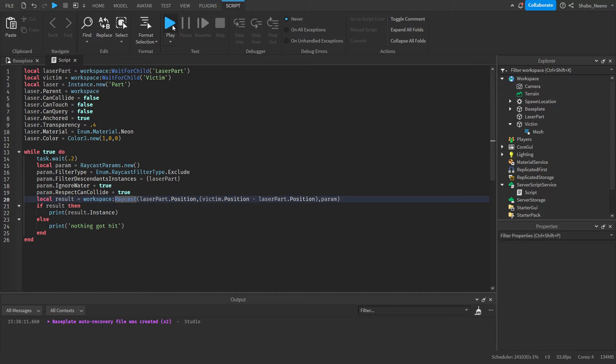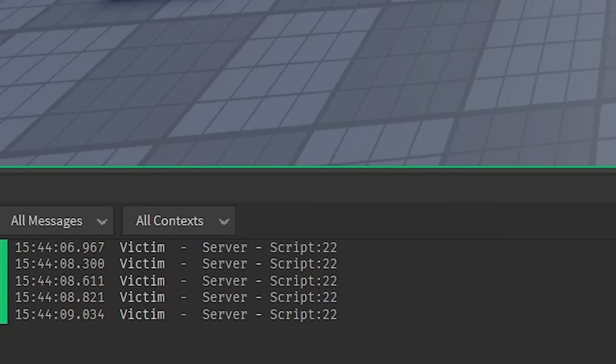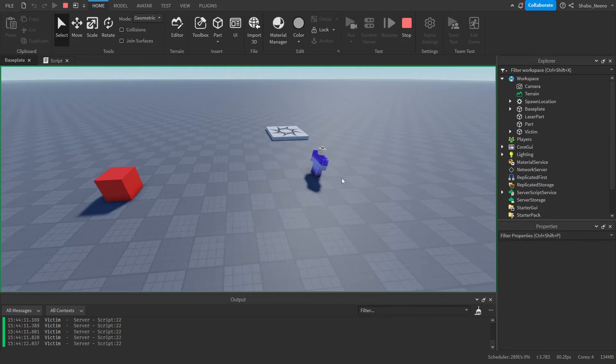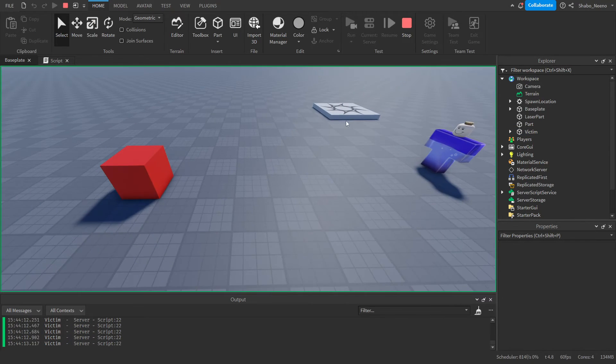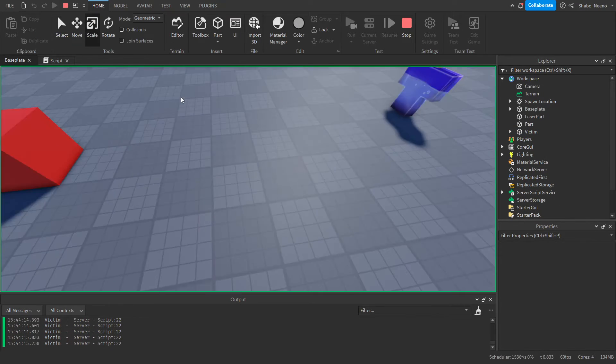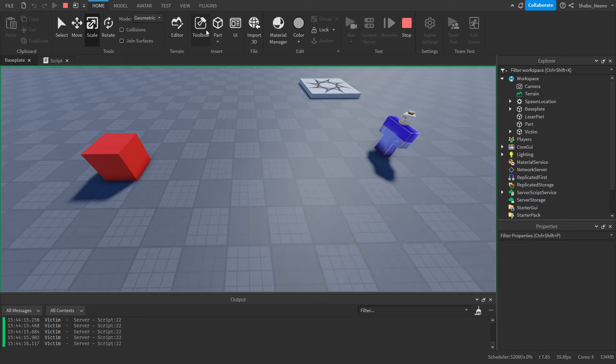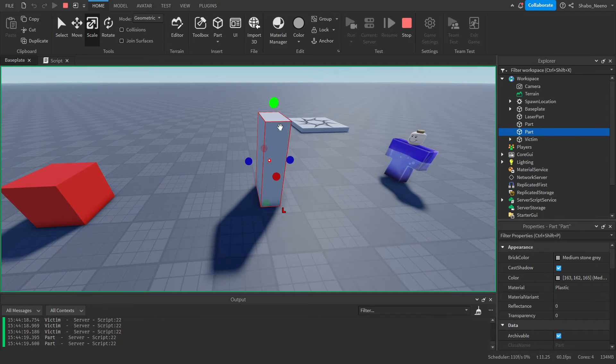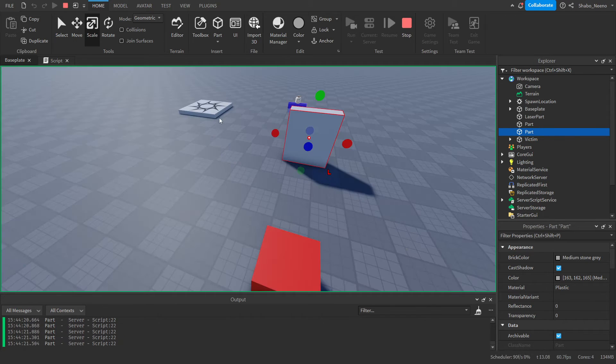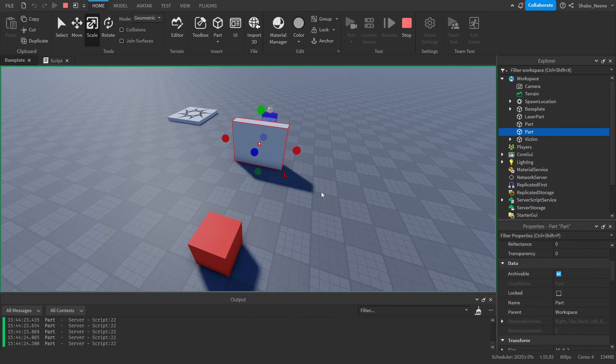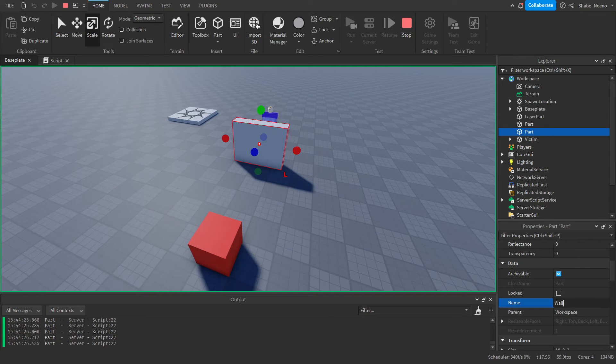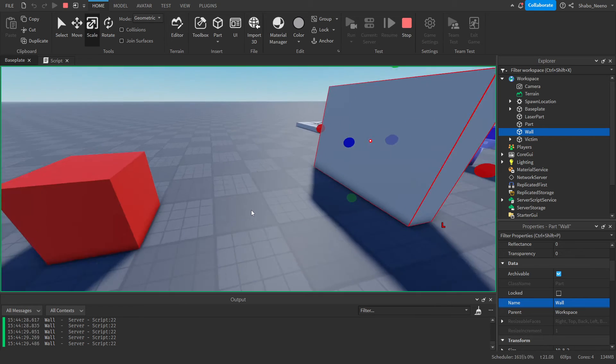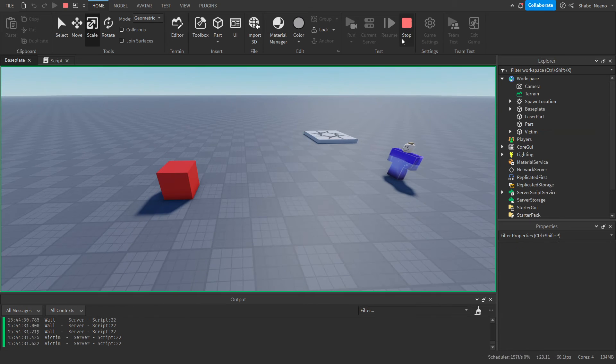So if I press Run, we'll just go to the arrow here and then press Run. As you can see in the output, it keeps printing 'victim' because that's what the laser is hitting. We can't see the laser yet, but we can code that after. If I go here and put a part in the middle of them, now you can see it's printing 'part.' And to show that it's this one, I can name it to 'wall,' and it's printing 'wall.' So our laser is working. So now I'm going to press stop.